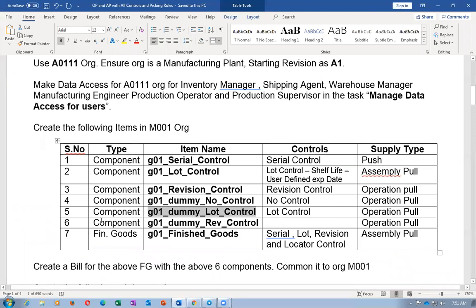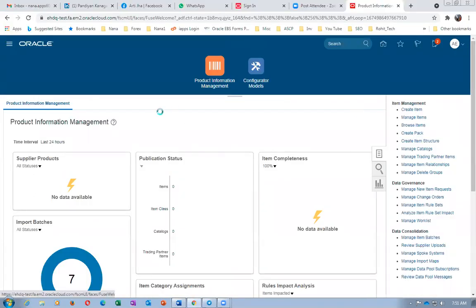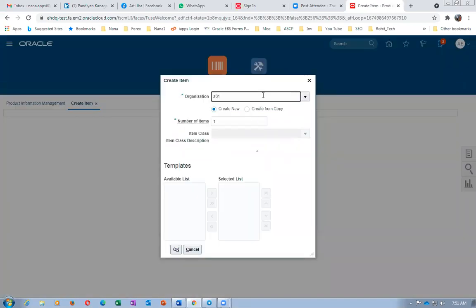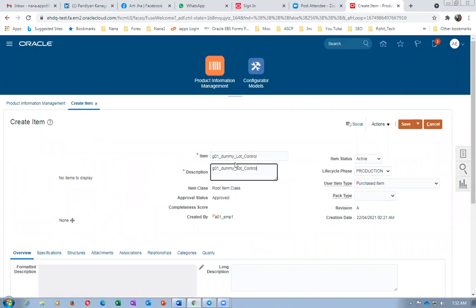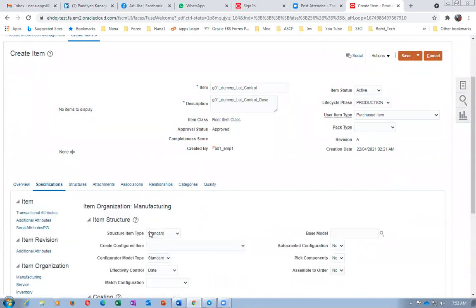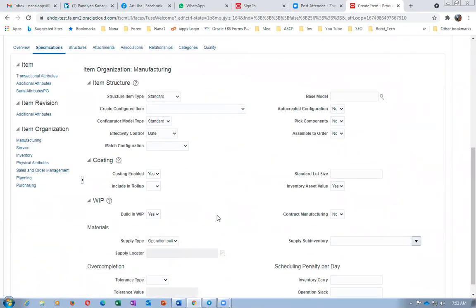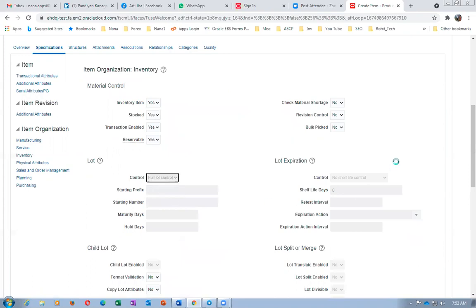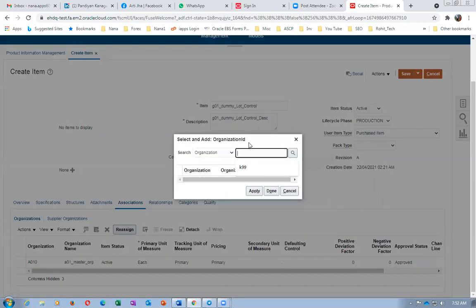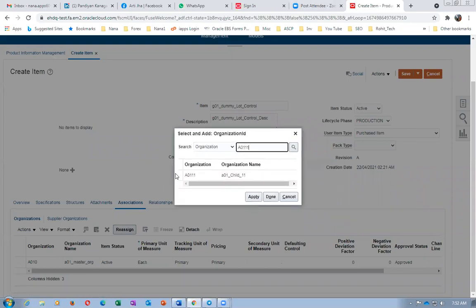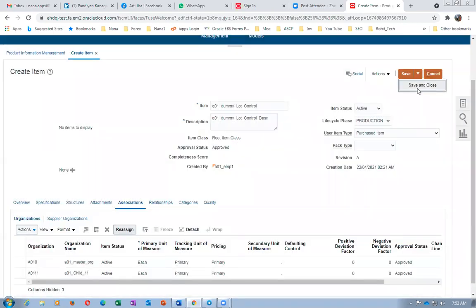Now creating the fifth item — a dummy lot control item. Going to Create, selecting A010, clicking OK. Pasting the item name and adding the description. Going to Specifications — this is again an Operation Pull. Note: the supply type can be changed on the work order if you want to override it. In Inventory, the lot control is Full Control without shelf life control, since it's a dummy item. Associating with child org A0111. The fifth item is now assigned.